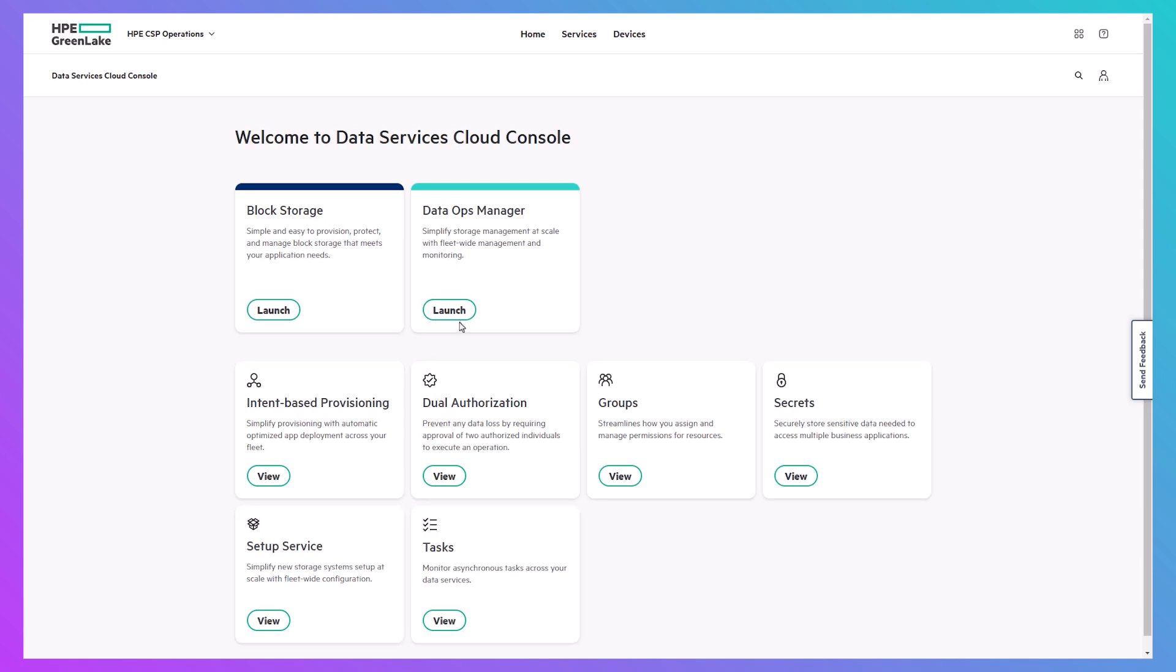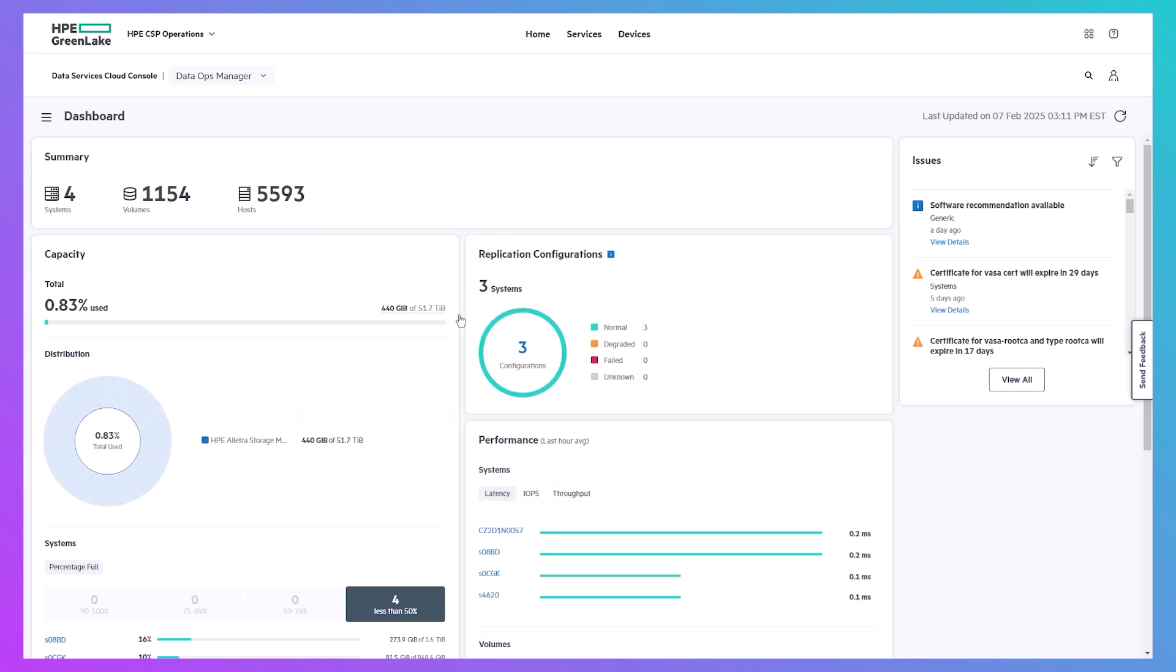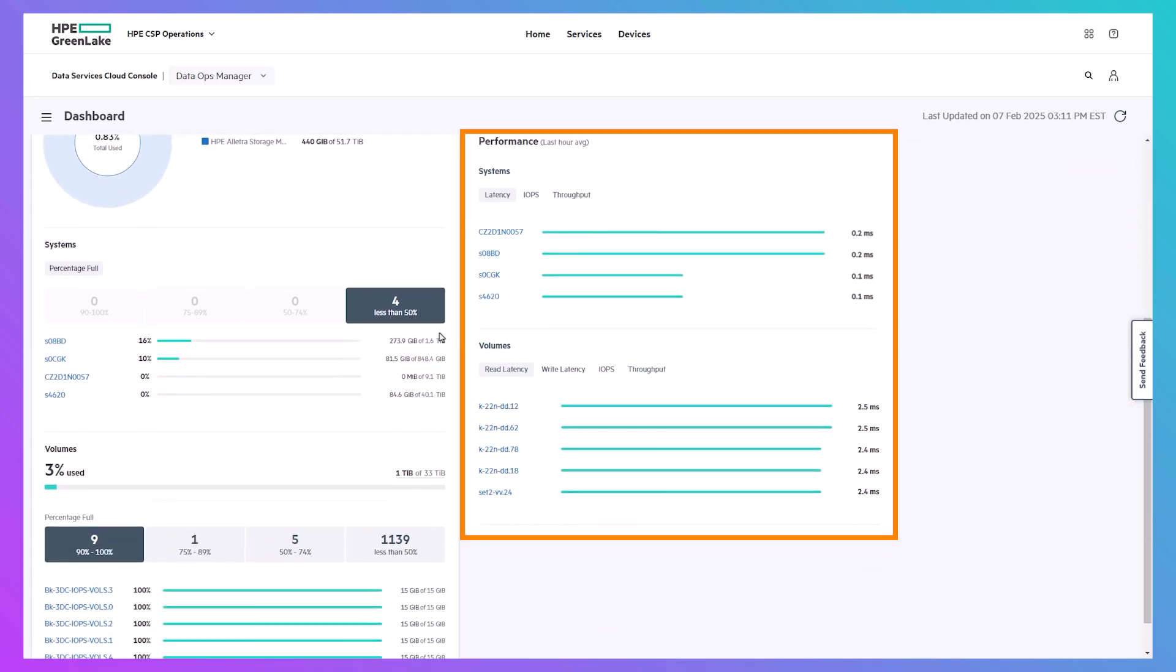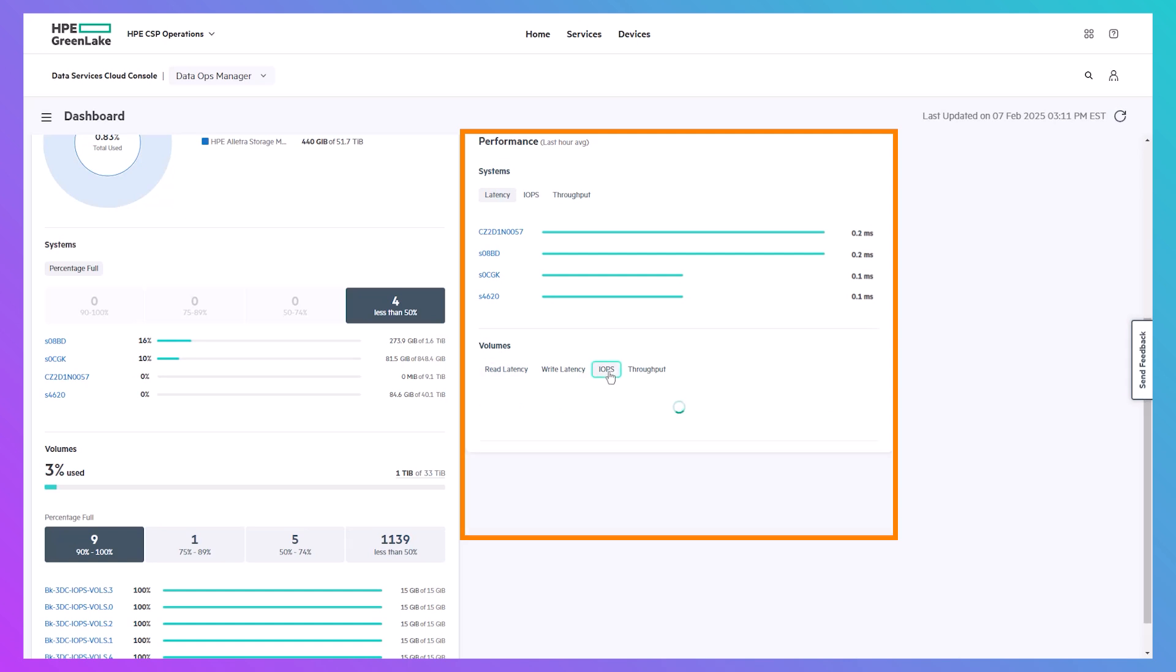The look and feel of managing a system on-prem are exactly the same as with cloud-based management. The DataOps Manager dashboard provides an overview of all the systems in your environment. The Performance section displays latency, IOPS, and throughput for the top five systems and volumes over the past hour, so that you can verify they're performing as expected.